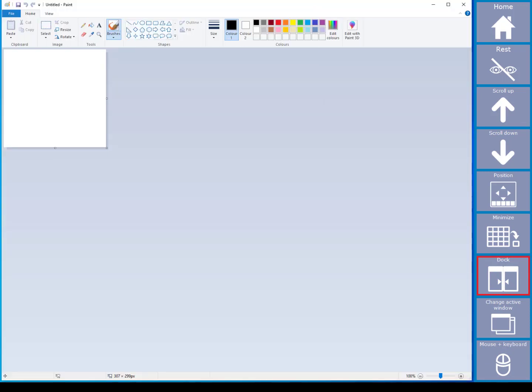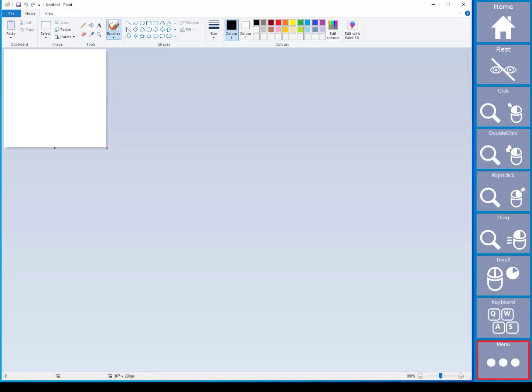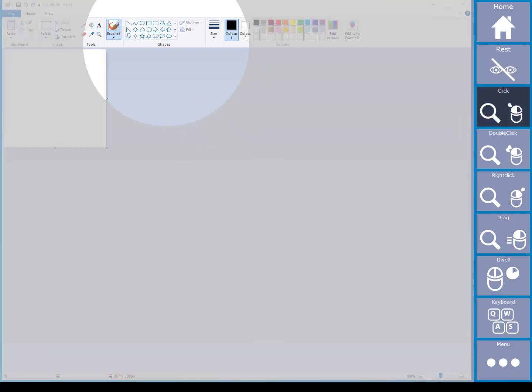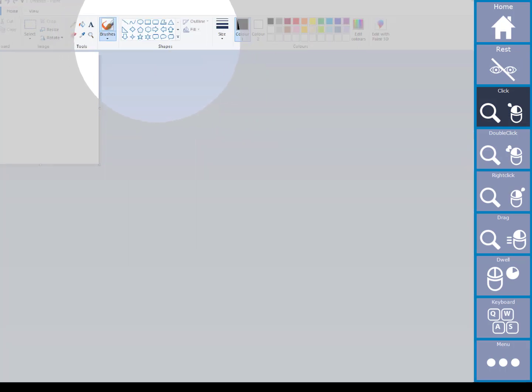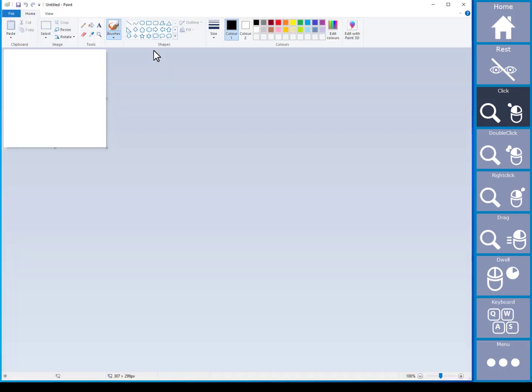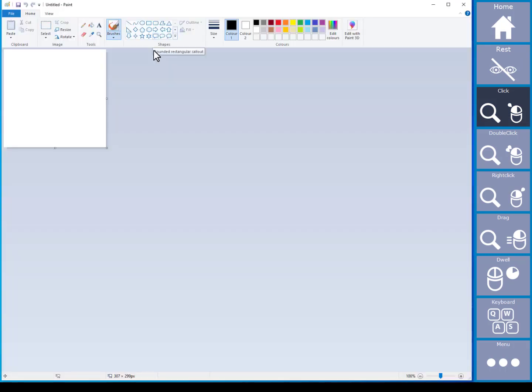If you then want to control your program using left mouse clicks all of the time, you can lock the left mouse click on. So now you can continuously make left mouse click selections using our zoom to click feature.